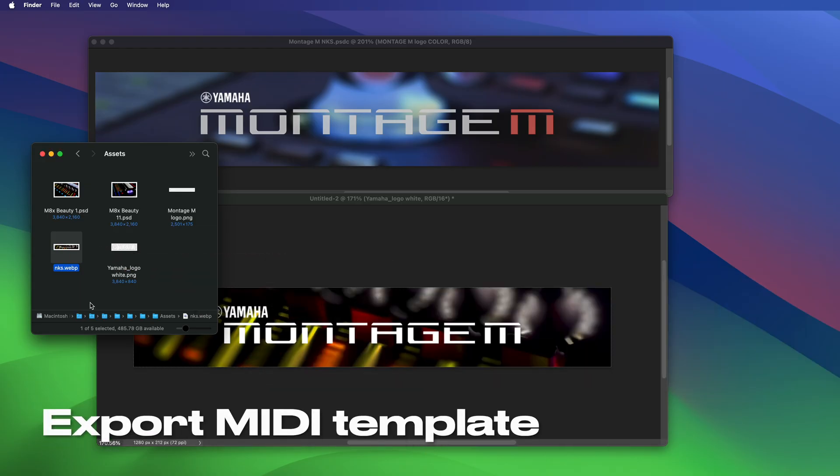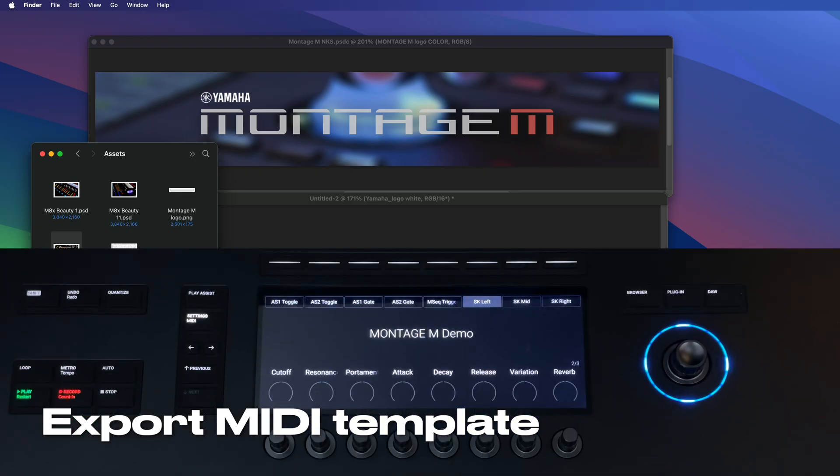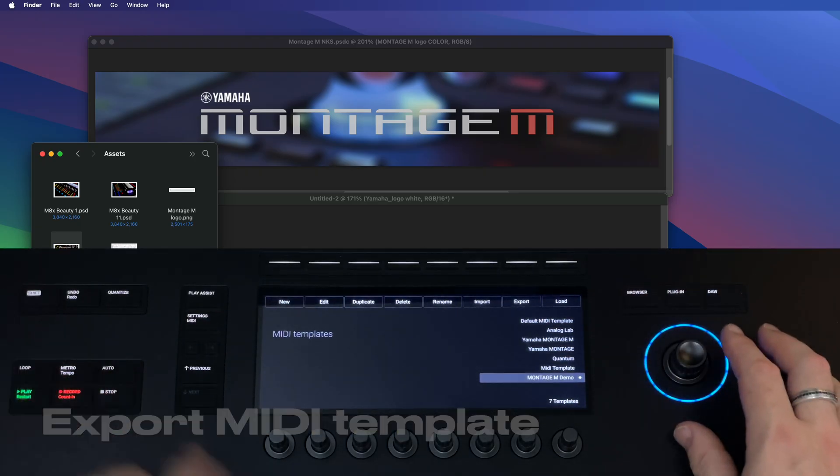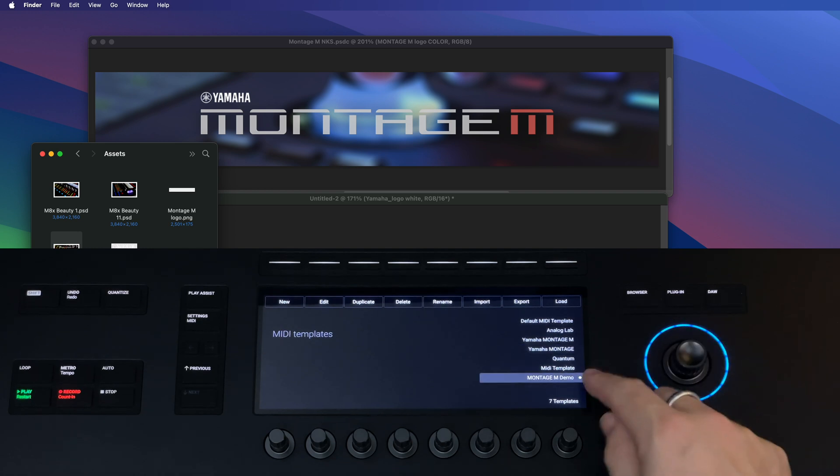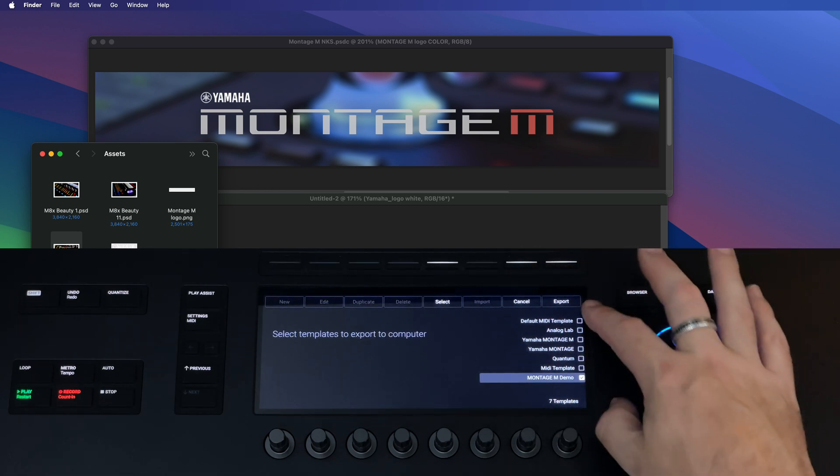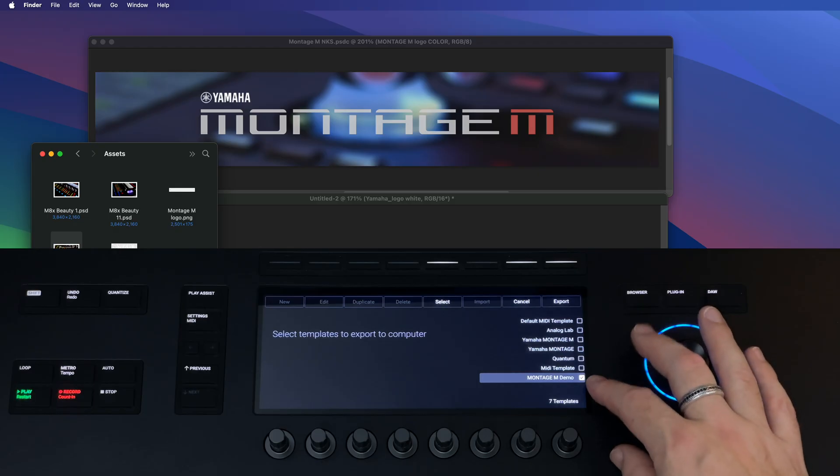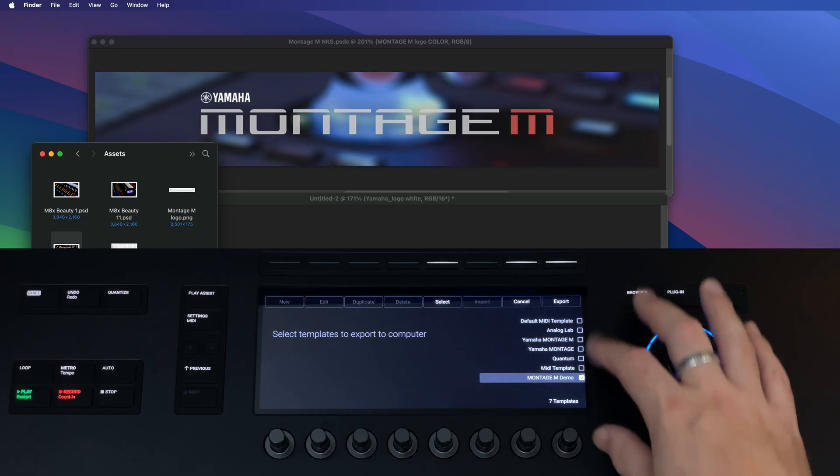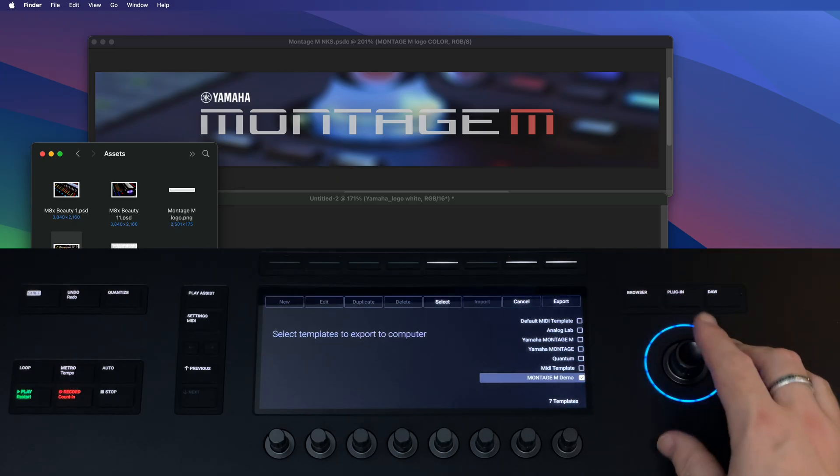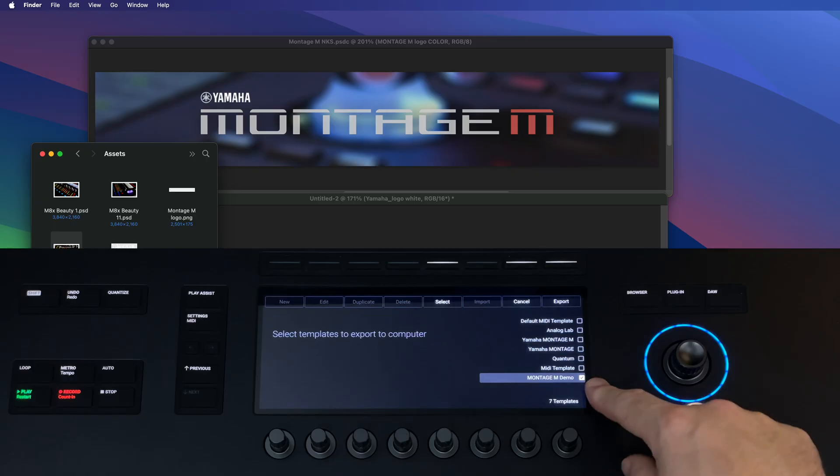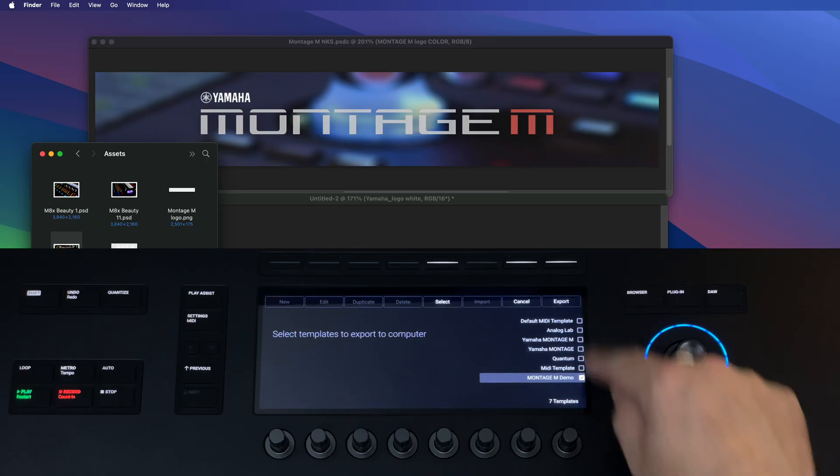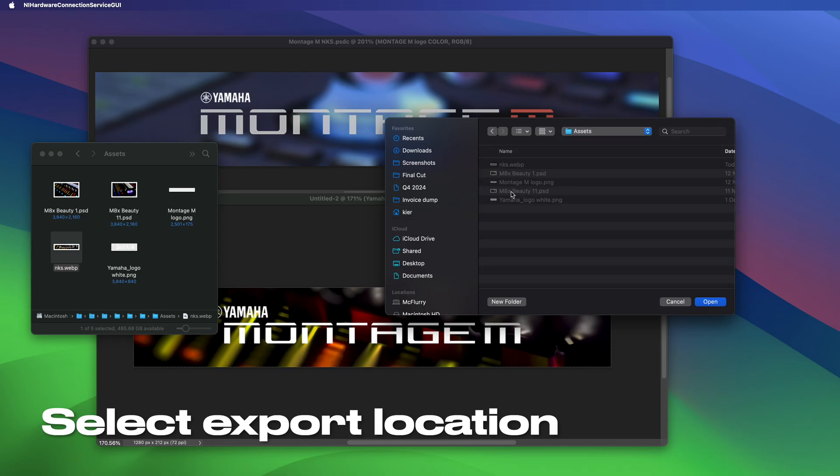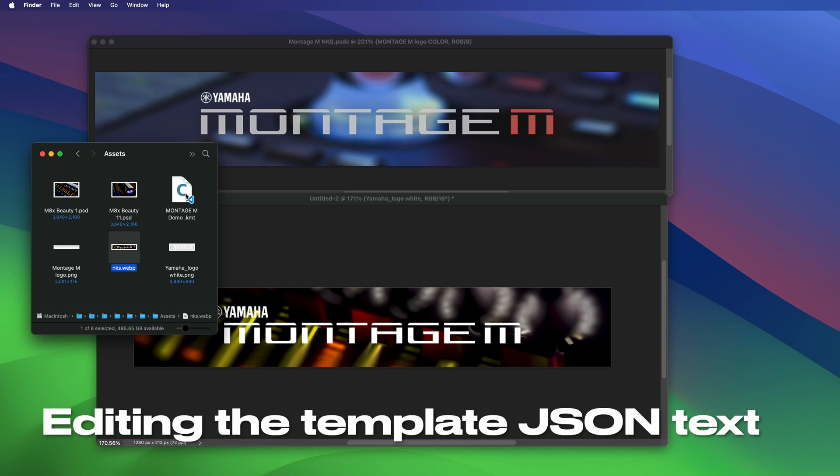So now we need something to put it into, so let's open up the keyboard again. I'm going to hit shift browser and make sure that my template is selected and then press export. It'll give you check boxes next to all of the templates and I just want you to select the one that you want to add the artwork to. Once you've got the correct one selected press export again and it will open up a window where you can choose where to save the template onto your computer. This is a text-based JSON file.